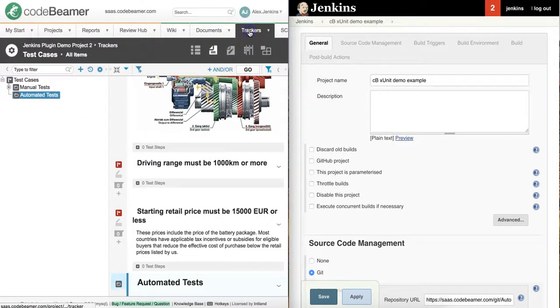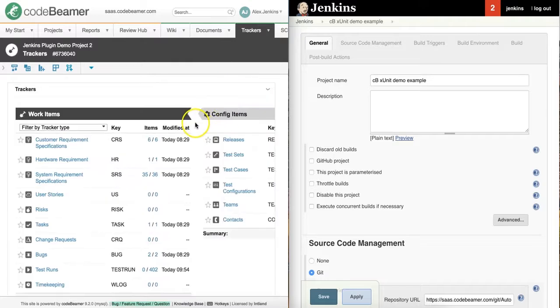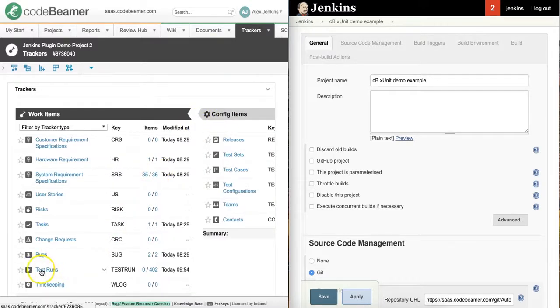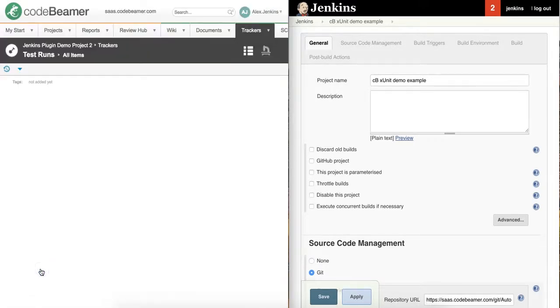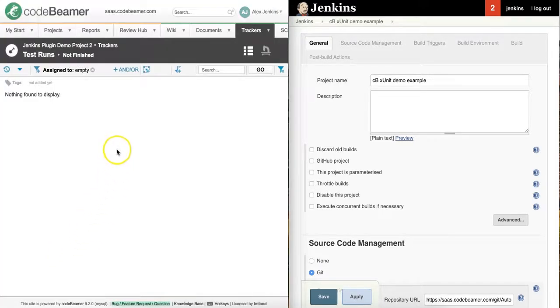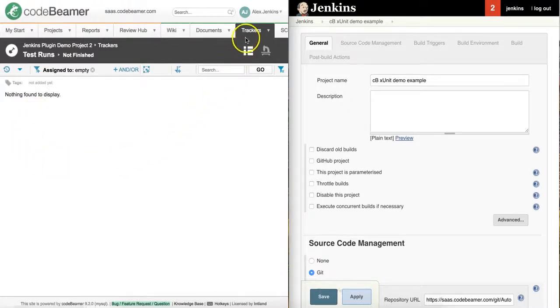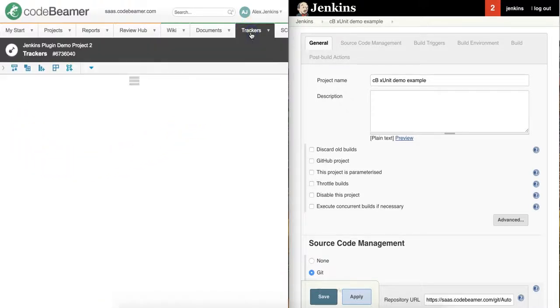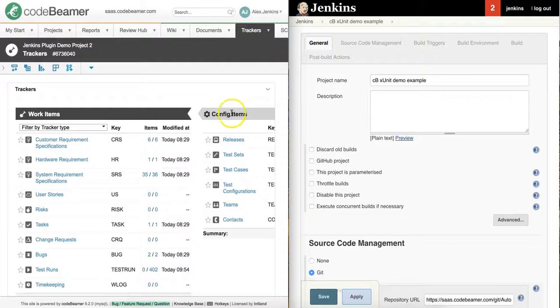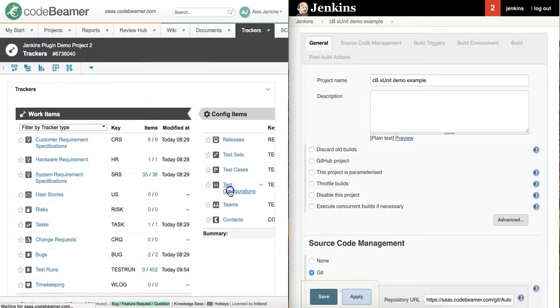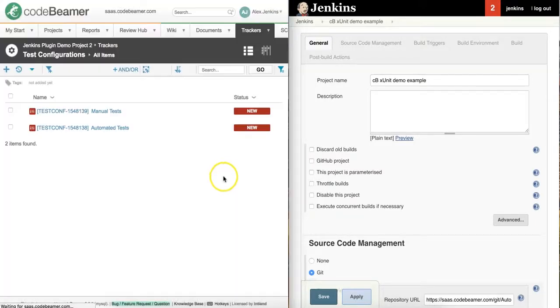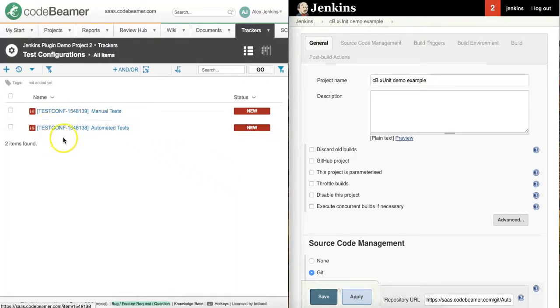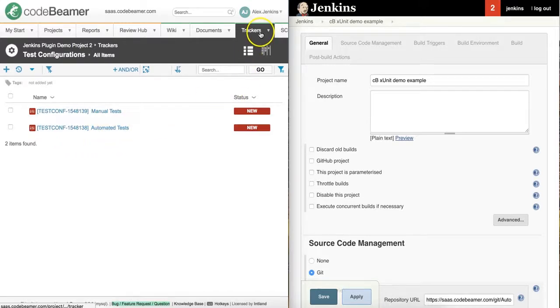I also have my automated test runs and the plugin will create a test run here as well. Besides that, I need to set up my test configuration too. So now my CodeBeamer project is ready to manage test results.